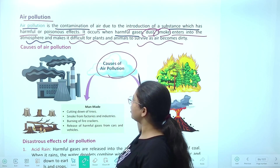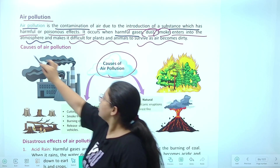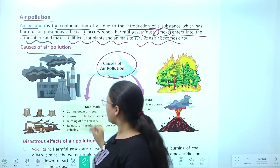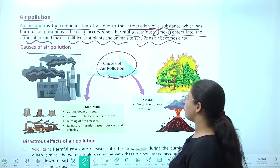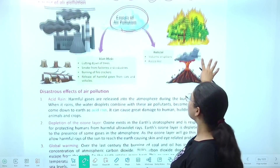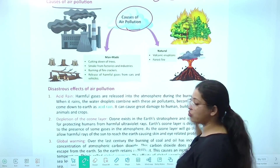Causes of air pollution kya hai — kin kin wajah se air pollution hoti hai? Dono causes hote hain — natural bhi hote hain, man-made bhi hote hain.